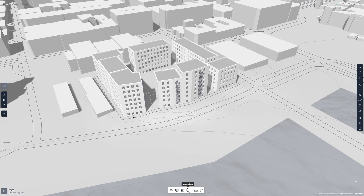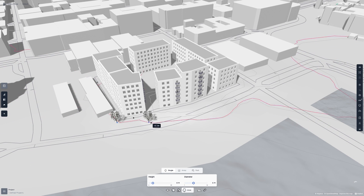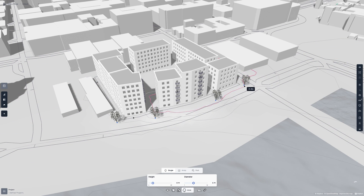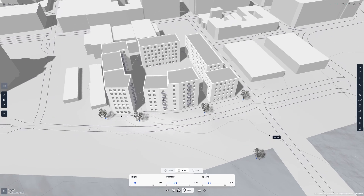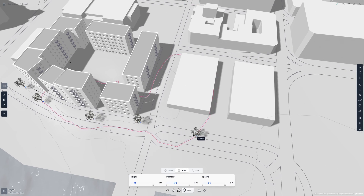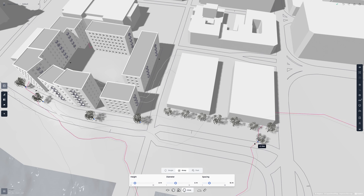Moving on to the vegetation tool. The vegetation tool lets you place down trees, either individually or in an array, as well as creating parks. Parks can be added as land use in the view simulation, so let's place down some parks.